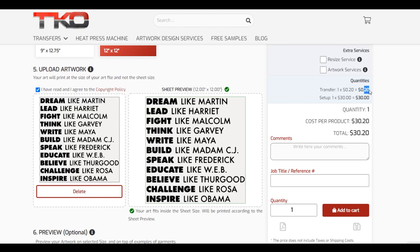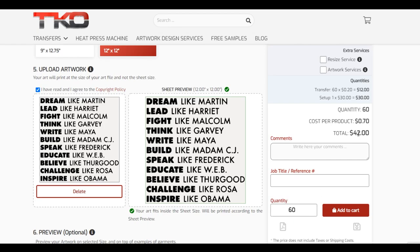This is 20 cents each because it's a 12 by 12, not the other size which is 12.75 by 9 — that's the actual 15-cent transfer. So this is 20 bucks with a 30-dollar setup fee, which is not too bad when you start adding quantity. Right now it says one — I'm going to make it 60, and now it's only 42 dollars. What's pretty cool about their calculator is that it calculates the setup fee along with how many you're ordering, then divides it by that number, so you get the actual cost per product — 70 cents each.